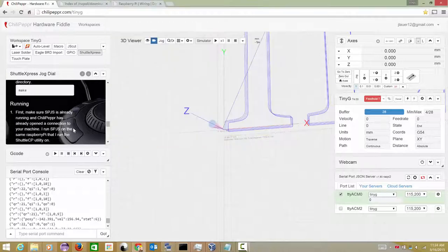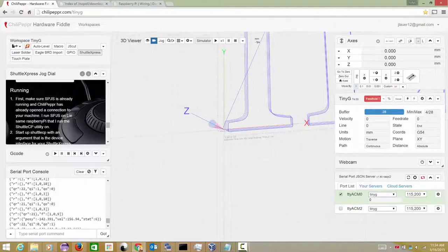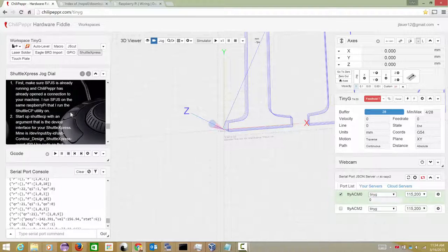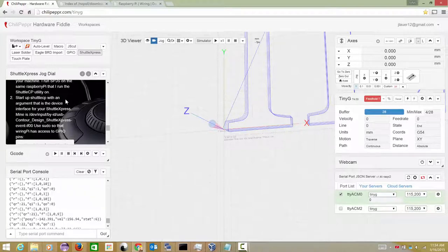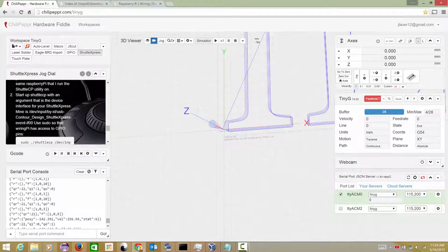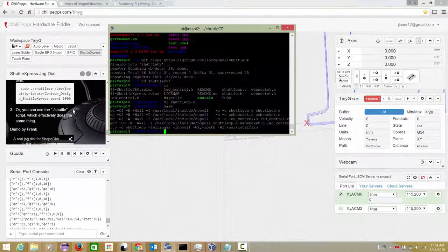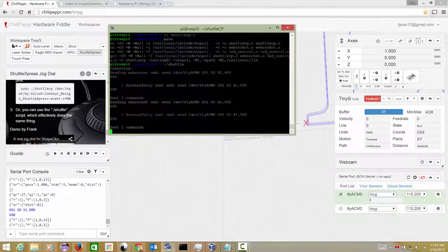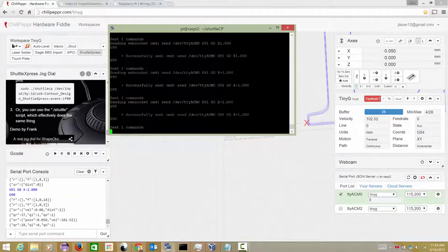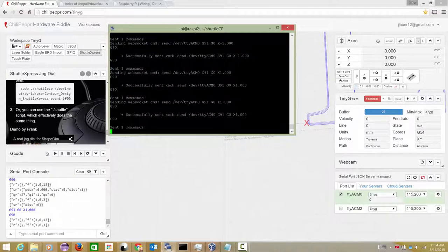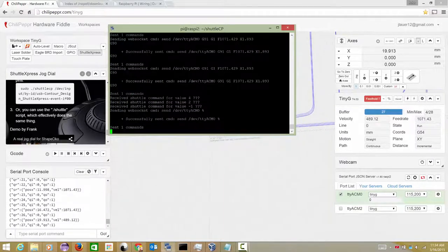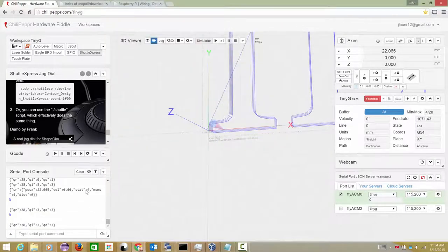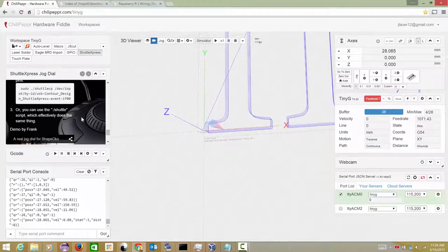And then he's saying, first, make sure SPJS is already running, which it is. Obviously, you can see here it's running. And ChiliPeppr has already opened a connection to your machine. I run SPJS on the Raspberry Pi. Fine. Start up ShuttleCP with an argument that is the device. Mine is, but he also, or you can use the shuttle script, which I'm going to use. So we'll just do the shuttle script. Connected. Oh, yeah. It's already working. So I'm moving the jog item. Cool. It's already working. You can see the commands coming in here. Okay.